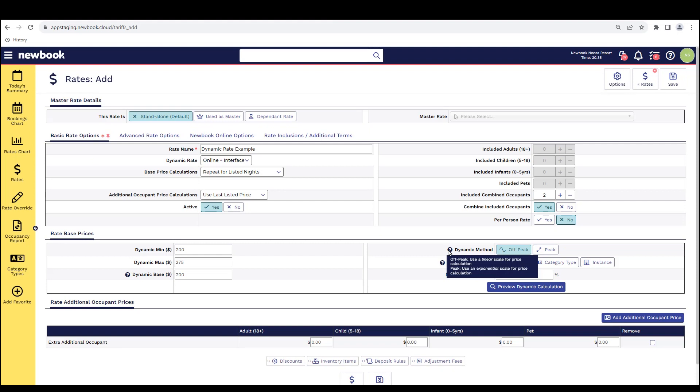Whereas the peak option is more of an exponential scale for price calculation, which means it stays a bit closer to the baseline initially and then it peaks a little bit more aggressively towards the end when your occupancy is increasing. So there's higher jumps if you use the peak option. Off-peak is more gradual and even.